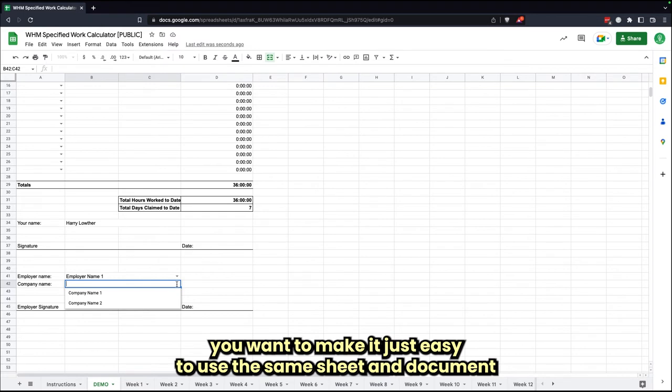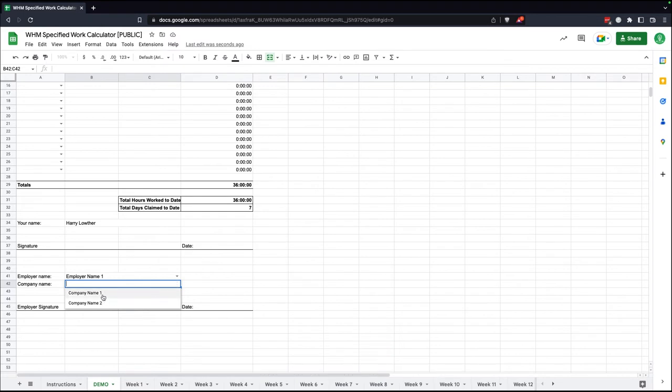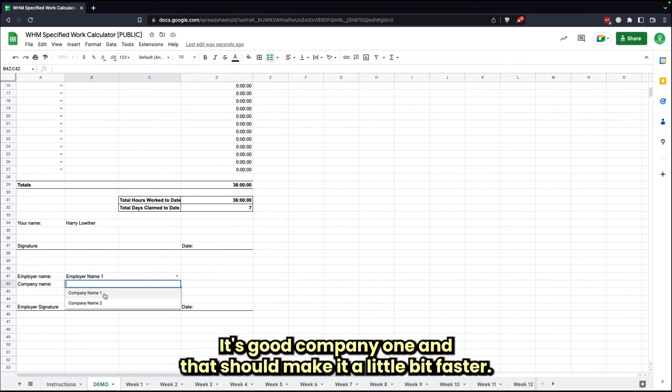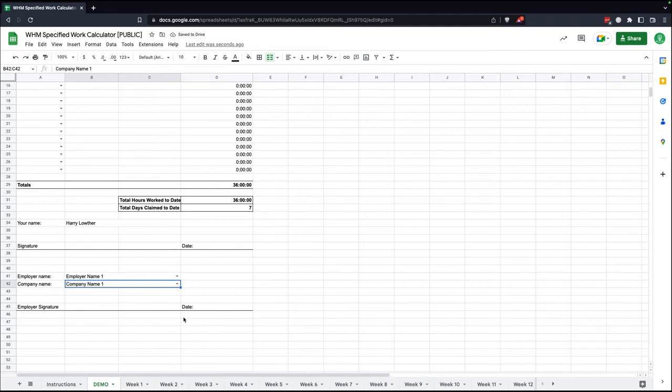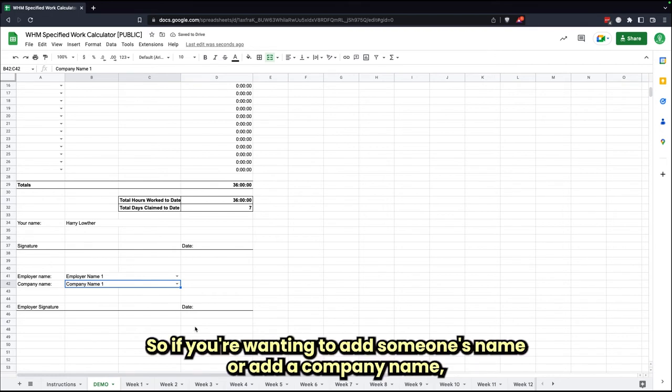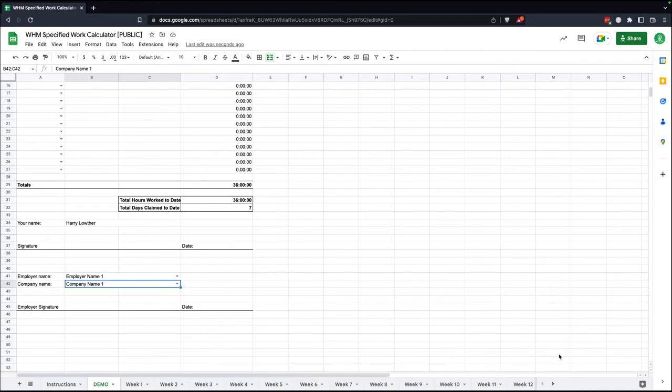Let's go Company One, and that should make it a little bit faster. If you're wanting to add someone's name or add a company name, I'll show you how to do that.